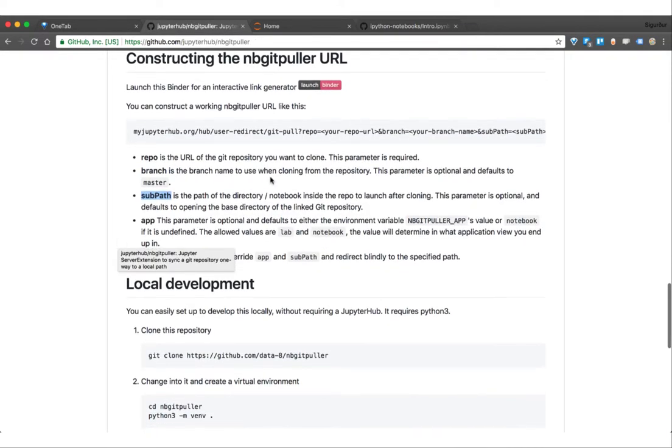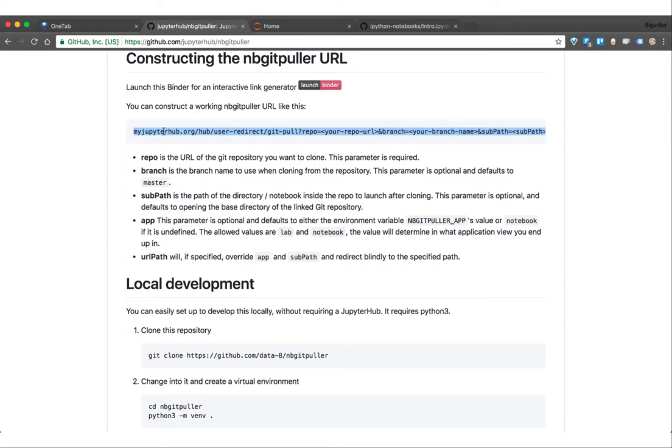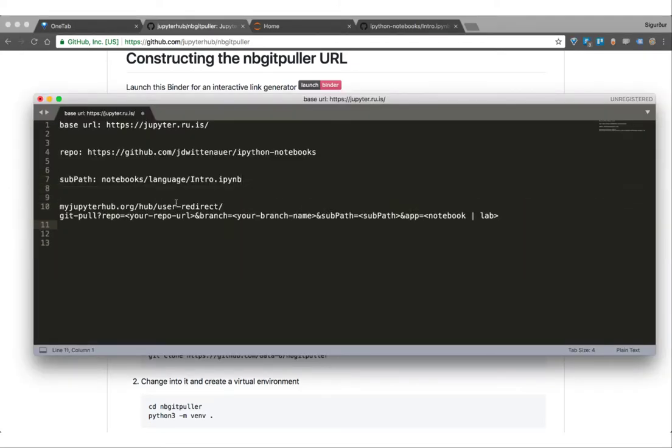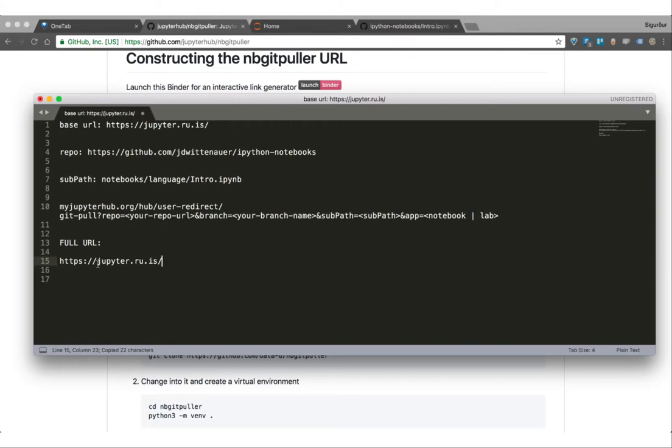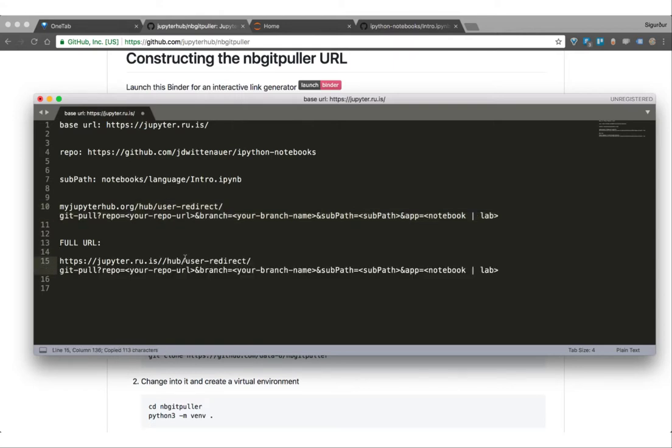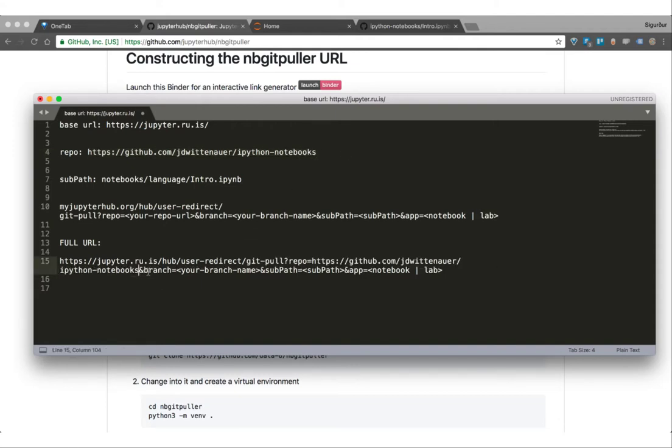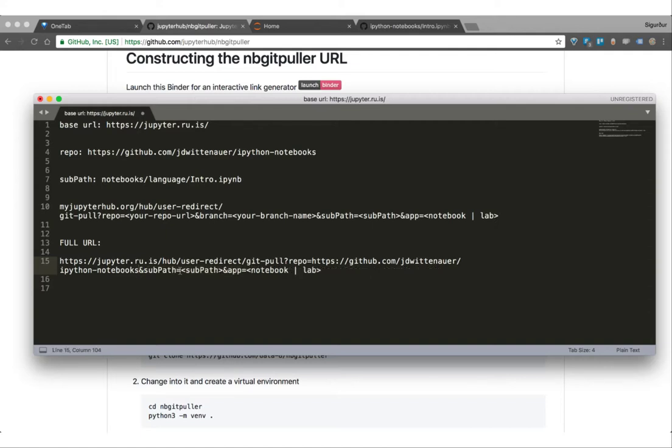Now we can also copy this URL and start constructing our URL. The base URL that we have here will just be this part. Let's just copy this part. Then we have a user redirect, gitpull, repo, and we have our repo URL that we've defined here. So let's copy that real quick. Then we can have a branch if you want, but we're not using a branch and it also defaults to master. So we don't have to use it.